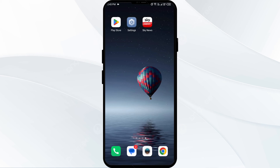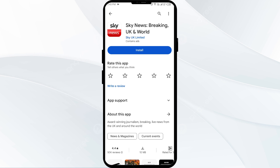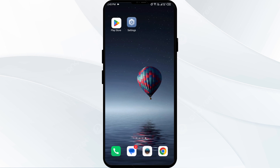The fifth solution is to uninstall and reinstall the Sky News app. If the problem persists, uninstall the Sky News app by going to the Play Store, searching for the app, and selecting Uninstall. Once uninstalled, reinstall the app by clicking on the Install button. If none of the above methods work, the issue may be that the Sky News app server is down.